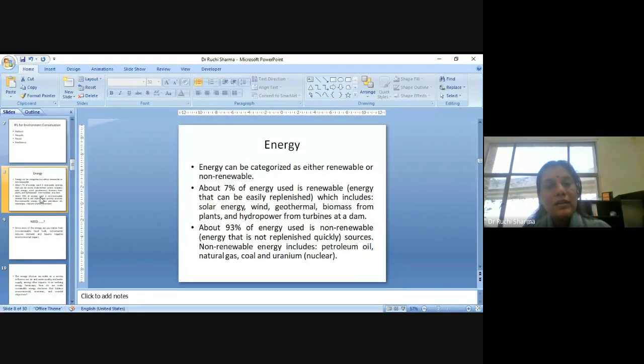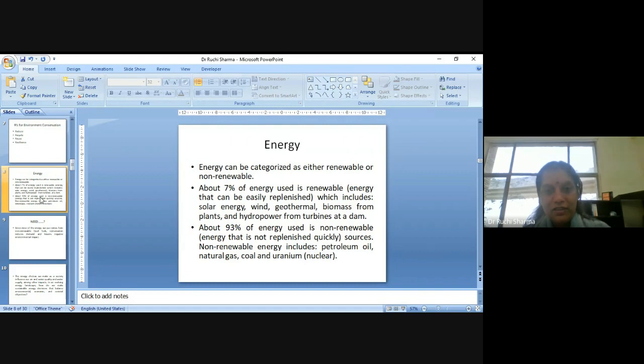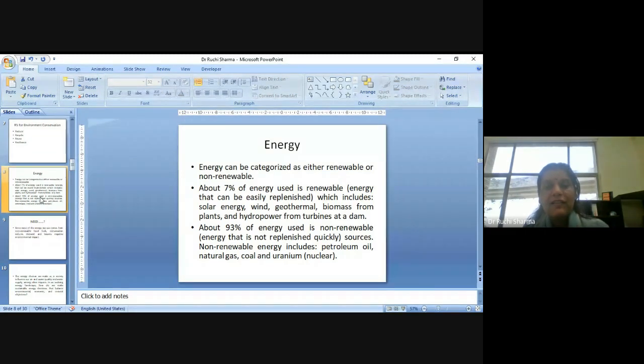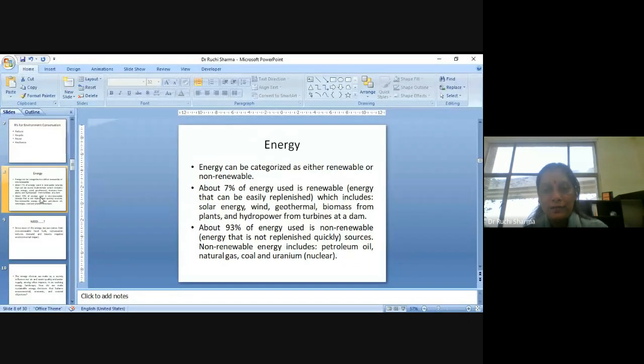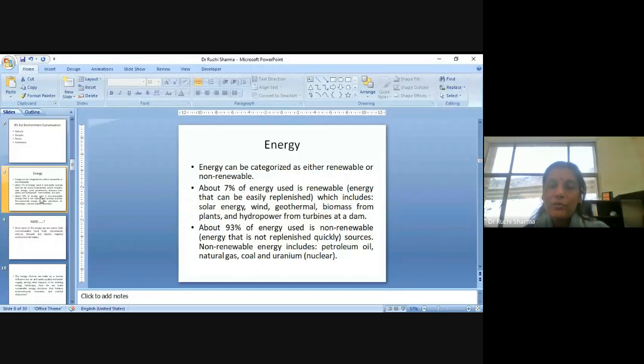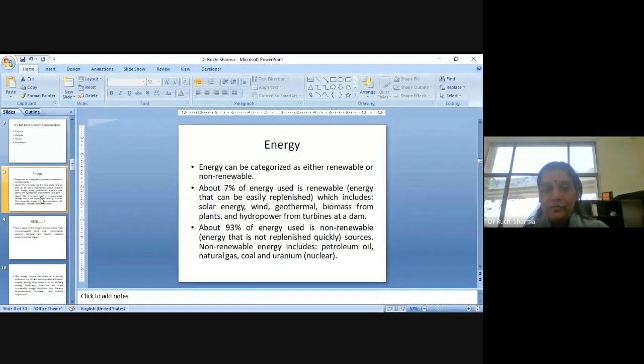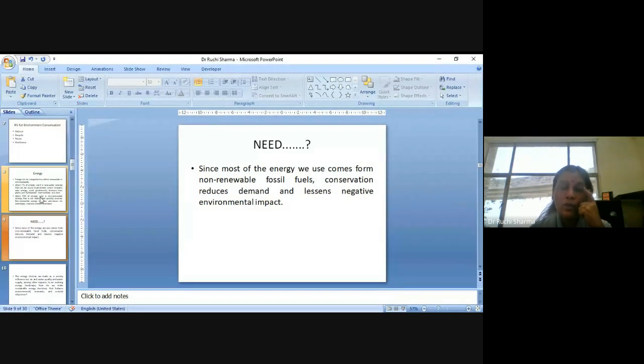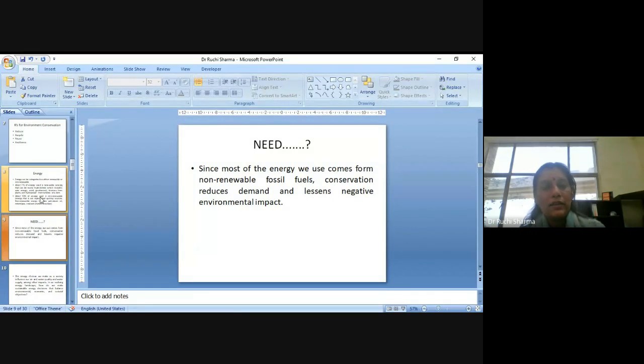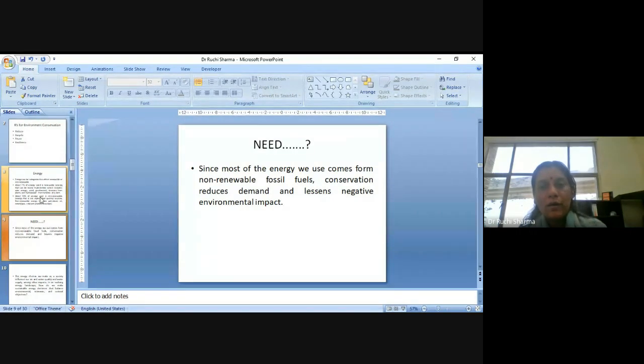About 93% of energy used is non-renewable. Please pay attention, the percentage, as you can see, that 93% maximum, major percentage is, which cannot be renewed quickly. Non-renewable energy includes petroleum, oil, natural gas, coal, uranium. So what is the need? Why we should worry about to conserve our environment or think about what is the connection that why we are so much worried about this kind of crisis?